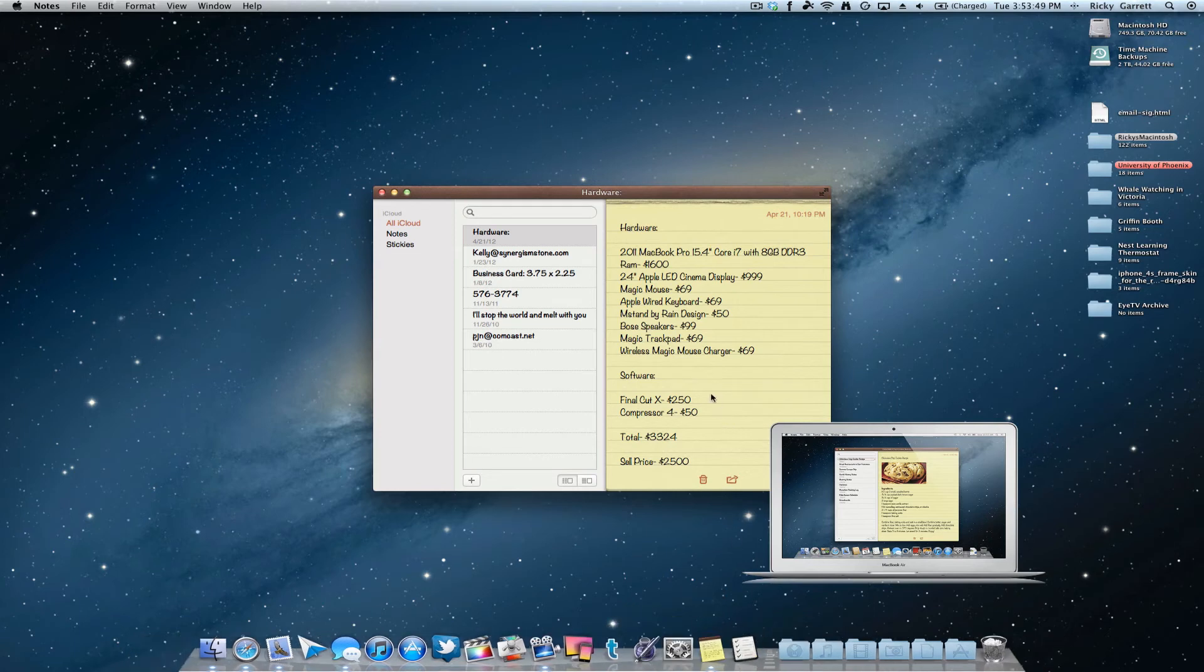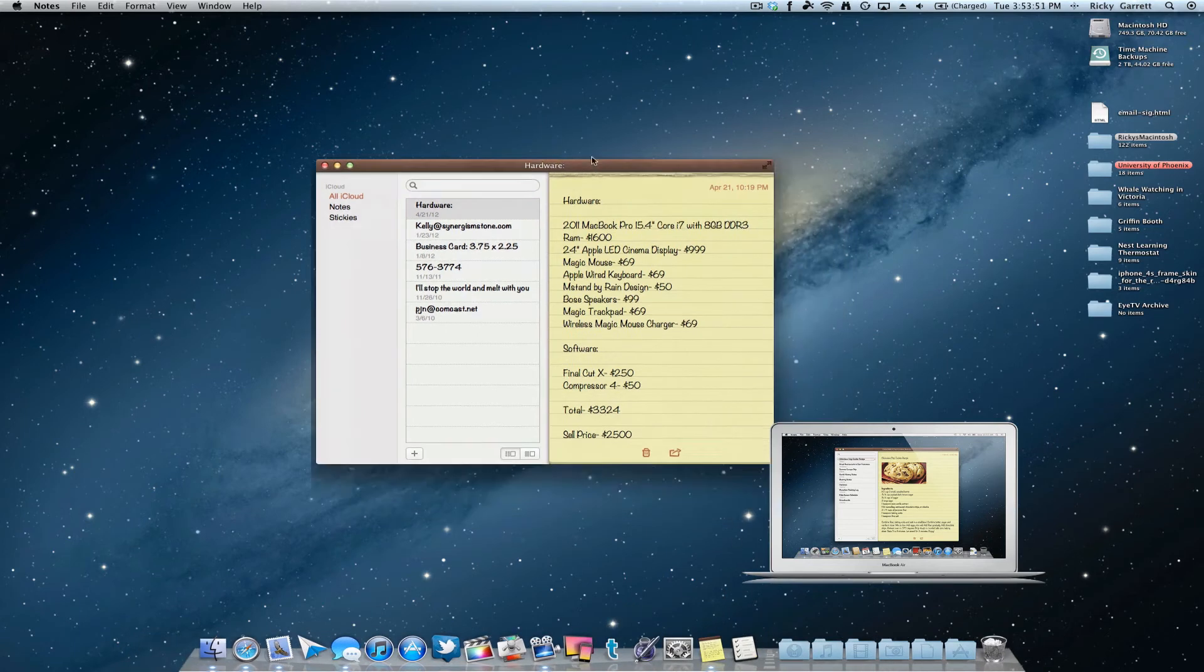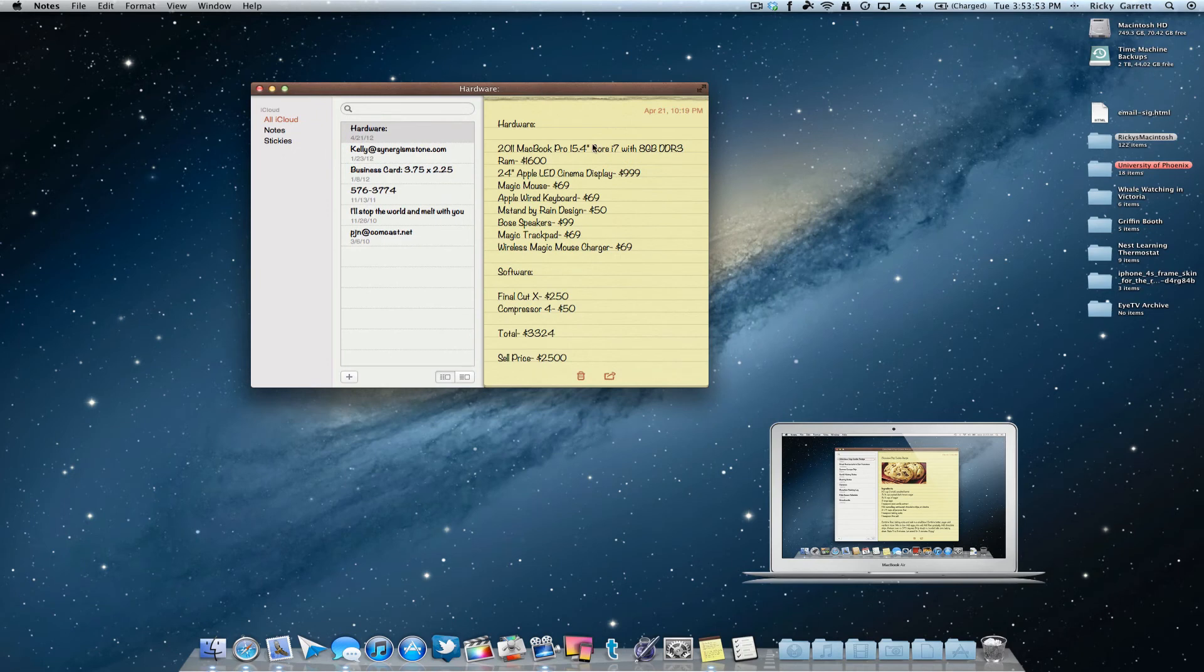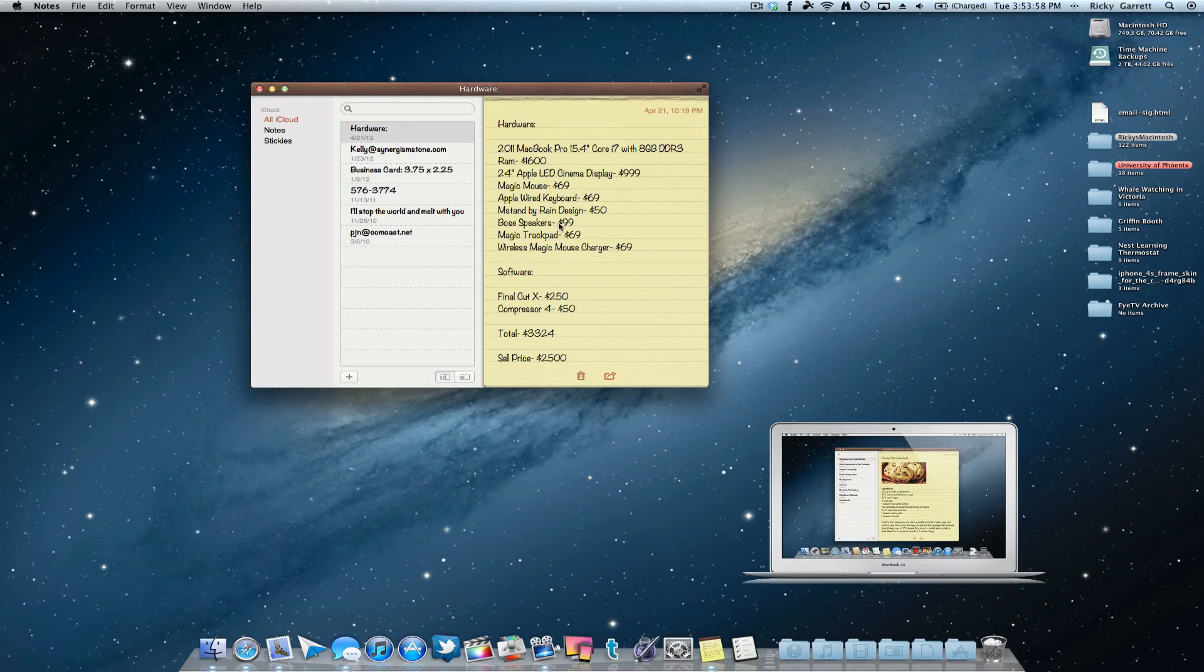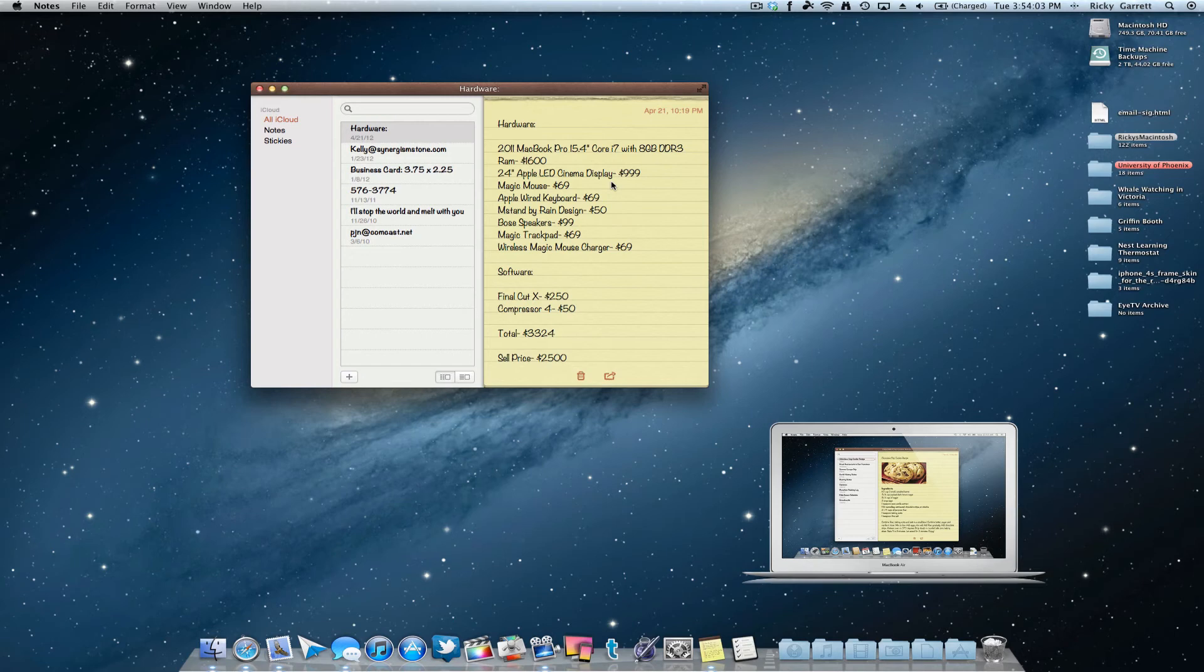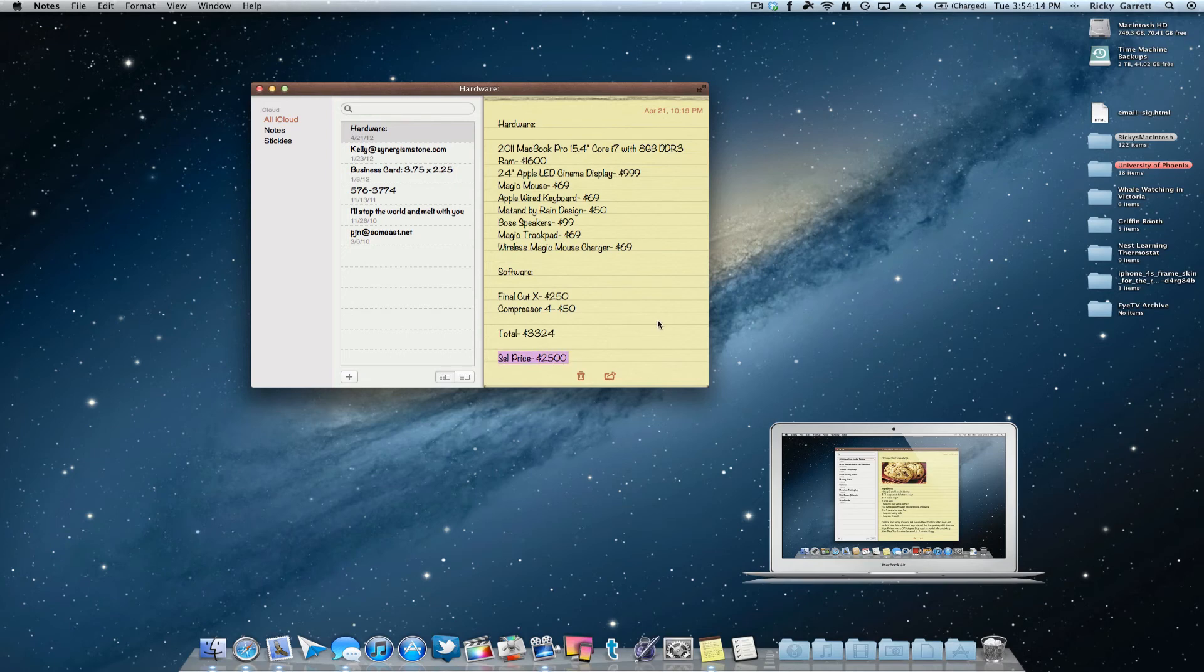For those of you that are wondering, this particular note that I have up here, when the new iMacs come out, I'm really considering upgrading. So all these items that I have listed here are items that I currently am looking to sell. So if you are interested, let me know. Obviously, these prices have dropped just a little bit. These are just the retail prices that I paid for them. And then I have a sell price right here. This is the price that I'm including for everything, the whole kit and caboodle, the whole enchilada. So let me know if you're interested.